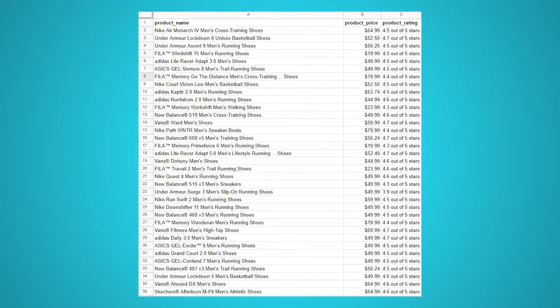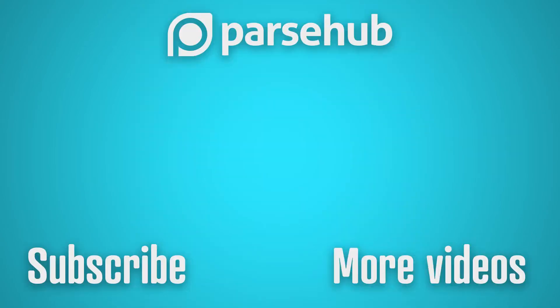Thank you for watching our video. If you liked it, please leave a like and subscribe for more web scraping tips. If you need help with your web scraping, especially e-commerce websites, feel free to reach out to our live chat support at ParseHub.com. The link is in the description below. Happy scraping!